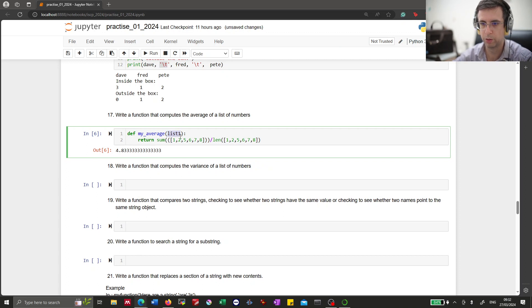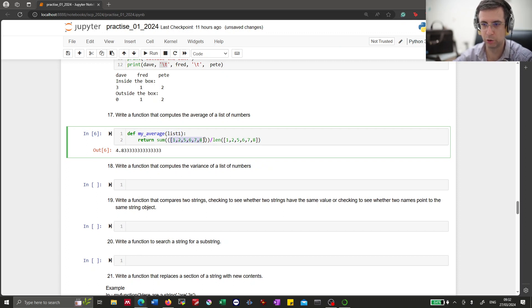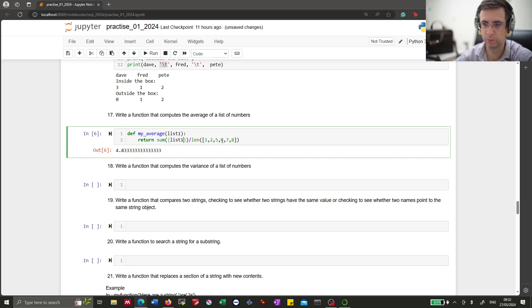Now we just replace our test example with the actual argument of the function call, which is list1. And there we go.